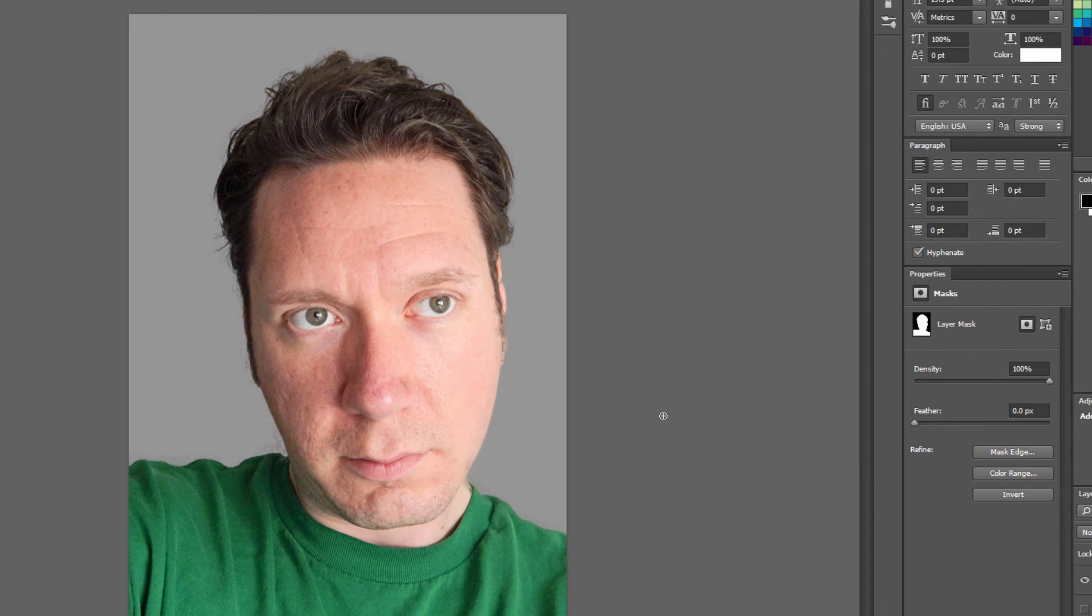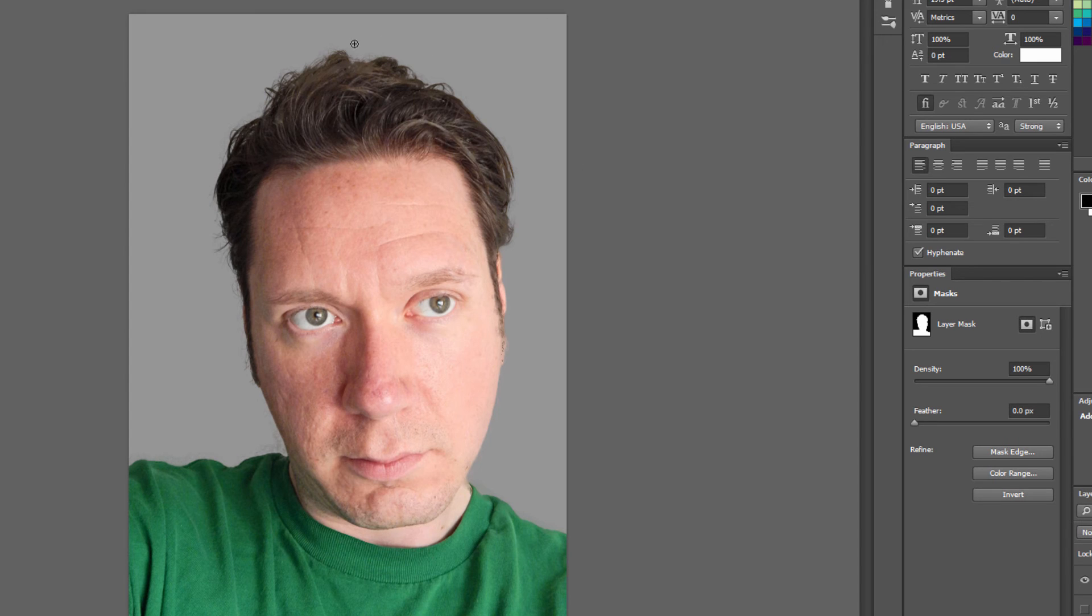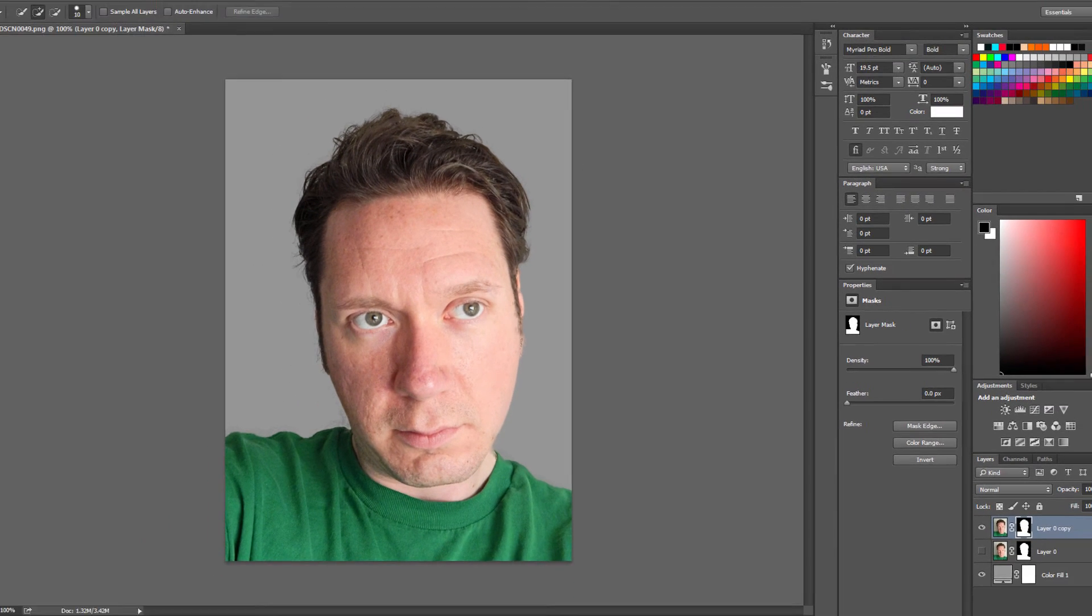Now you're going to get better results on a high resolution photo compared to a low resolution photo. This is kind of a medium resolution photo, and I'm still getting pretty good results. I mean, this did a really, really good job of getting the hair.